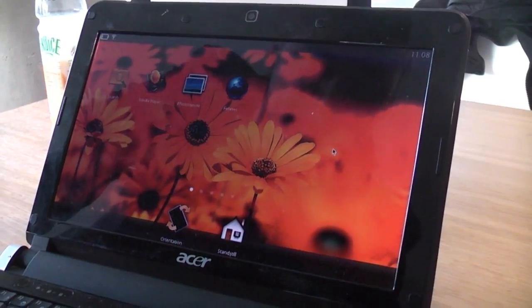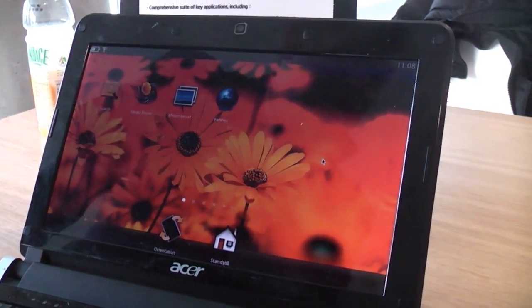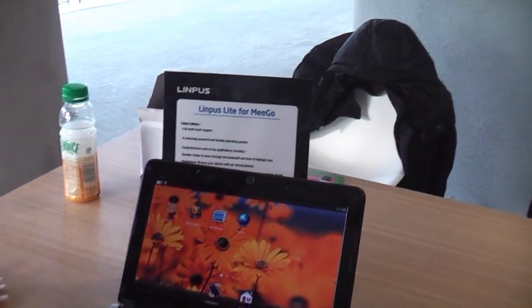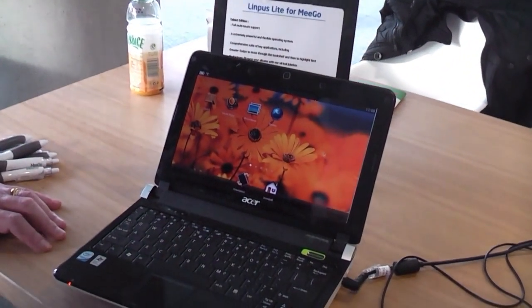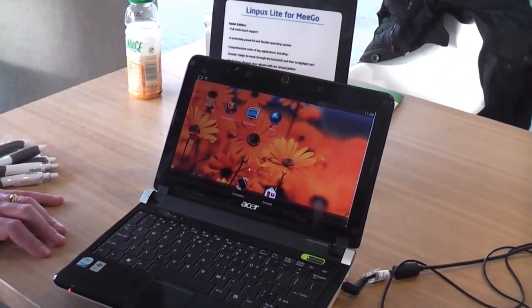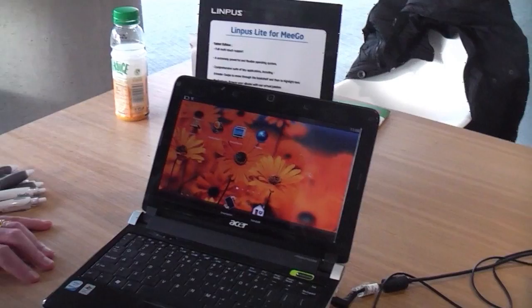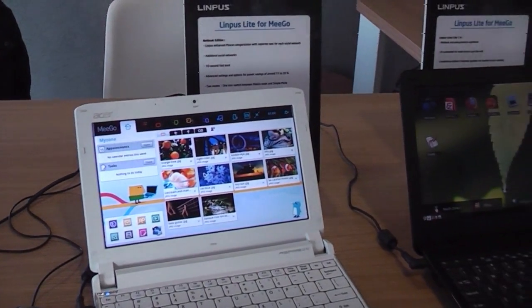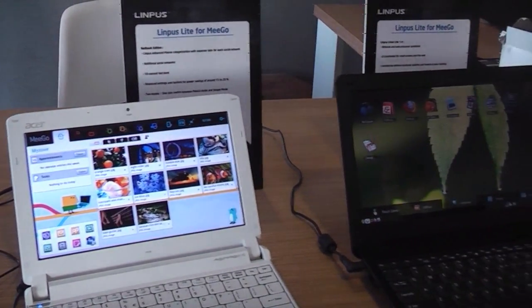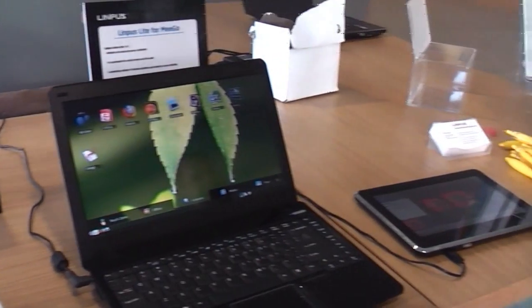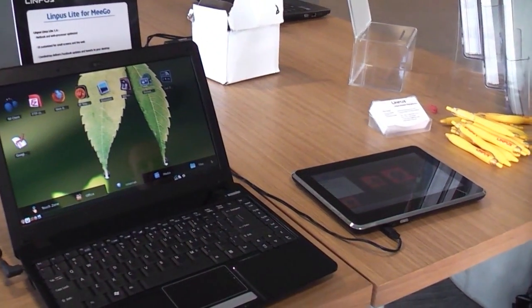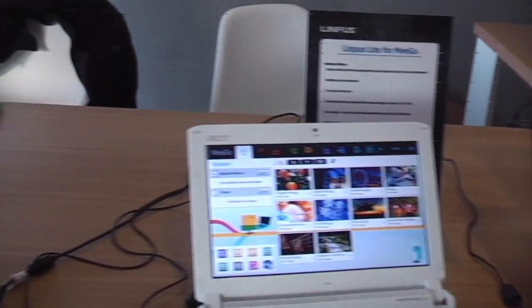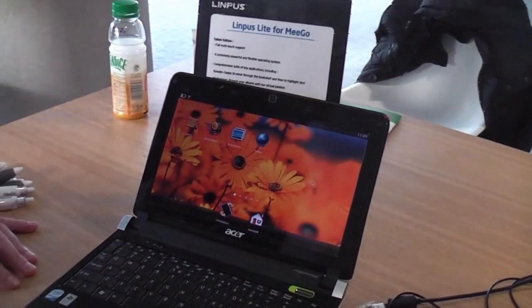This is based on Mego 1.1 and we tried to be kind of the head of the pack when we decided to develop this solution. The user interface and all the applications have been developed by ourselves to make a true multi-touch solution based on Mego.